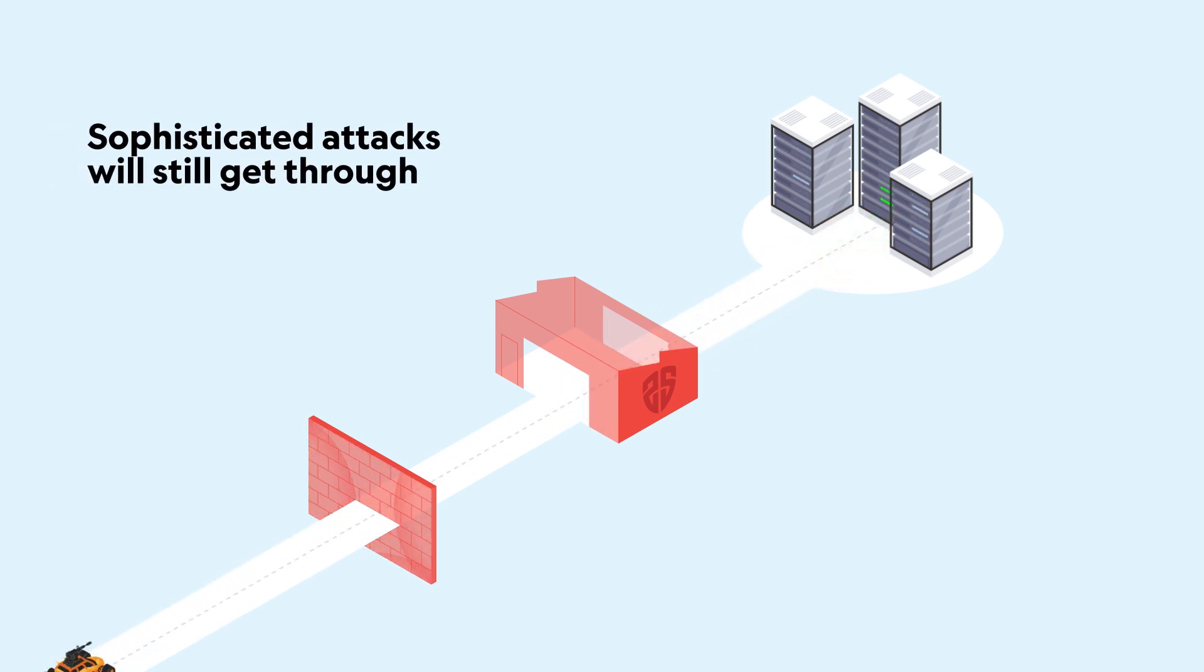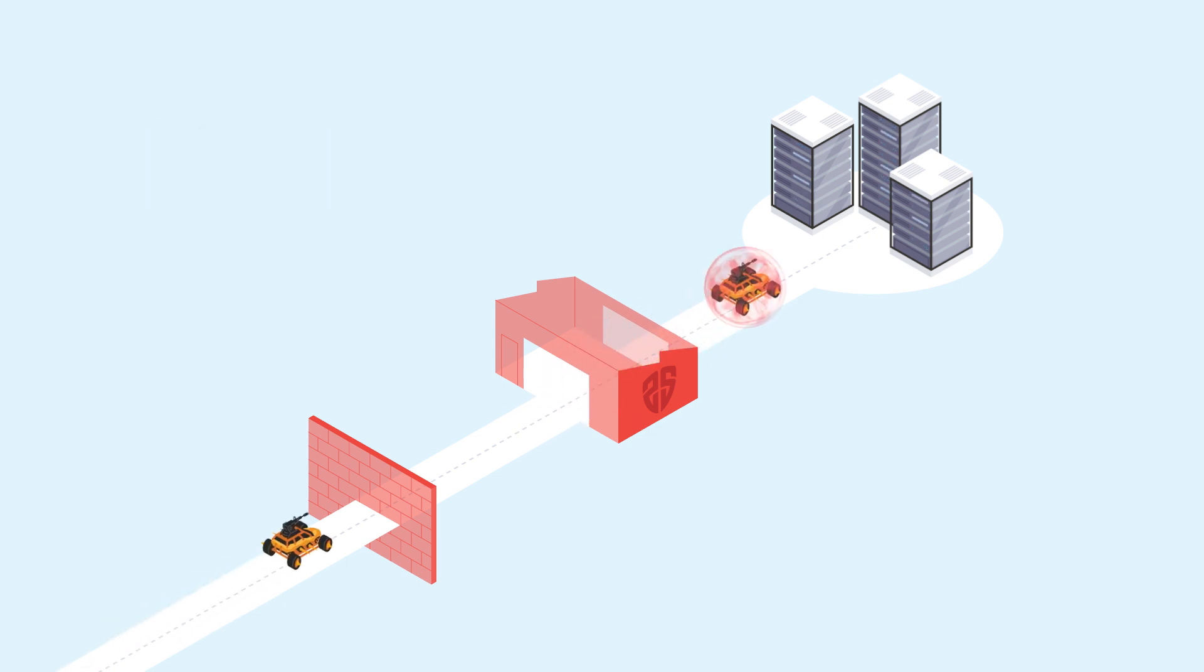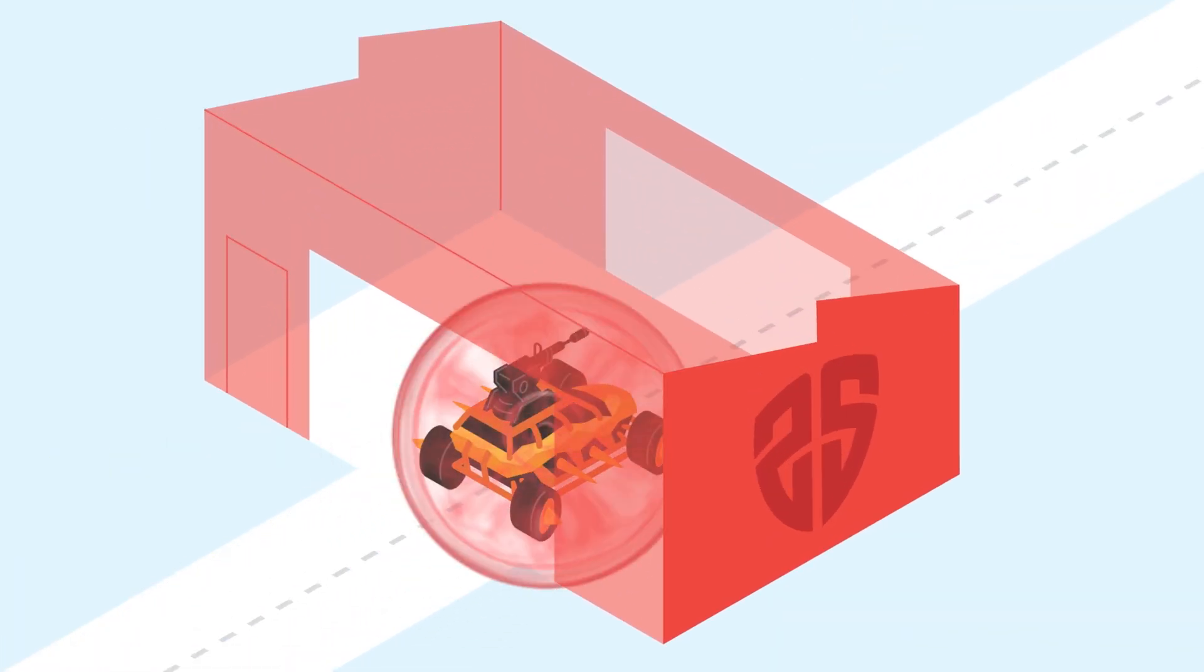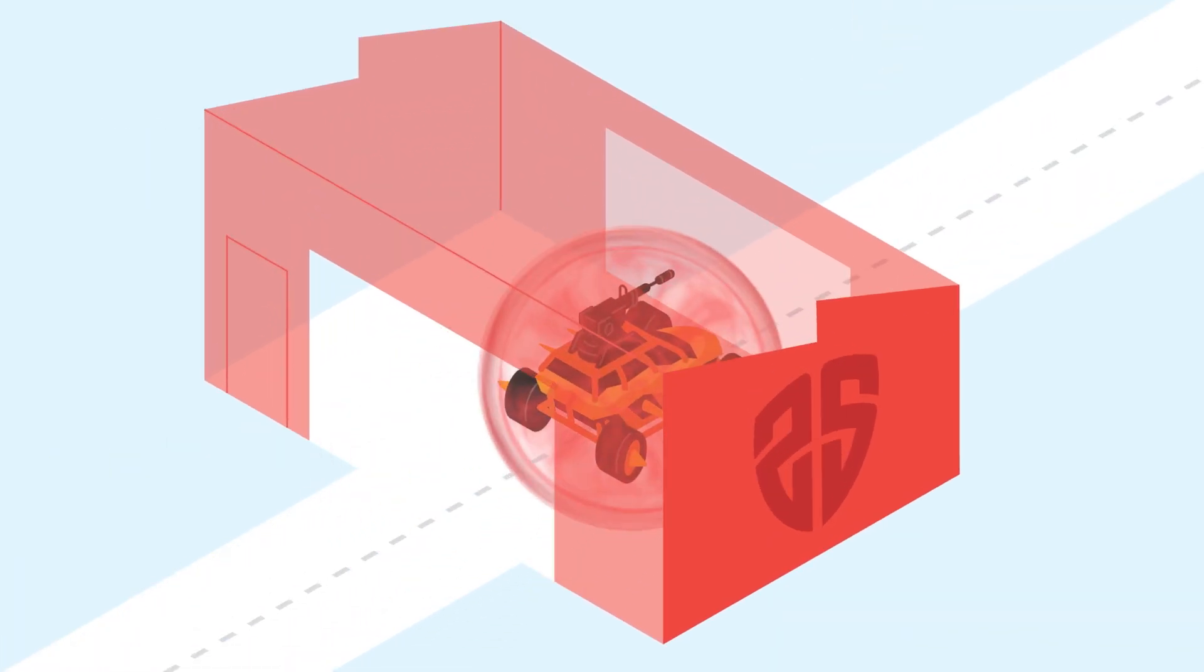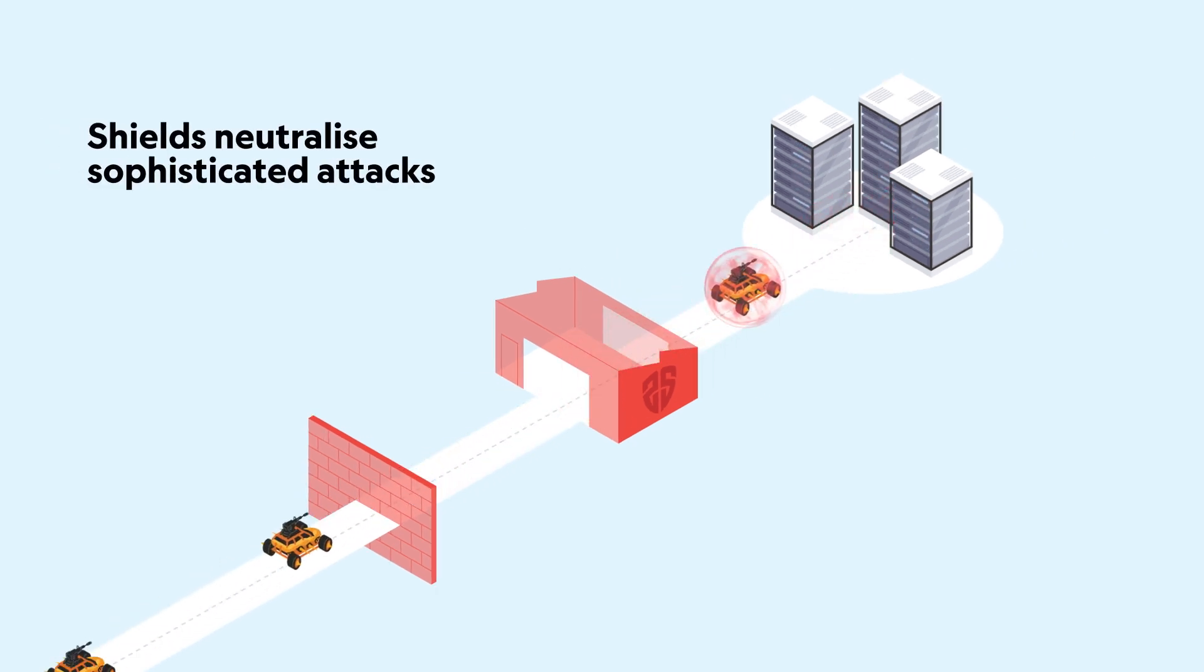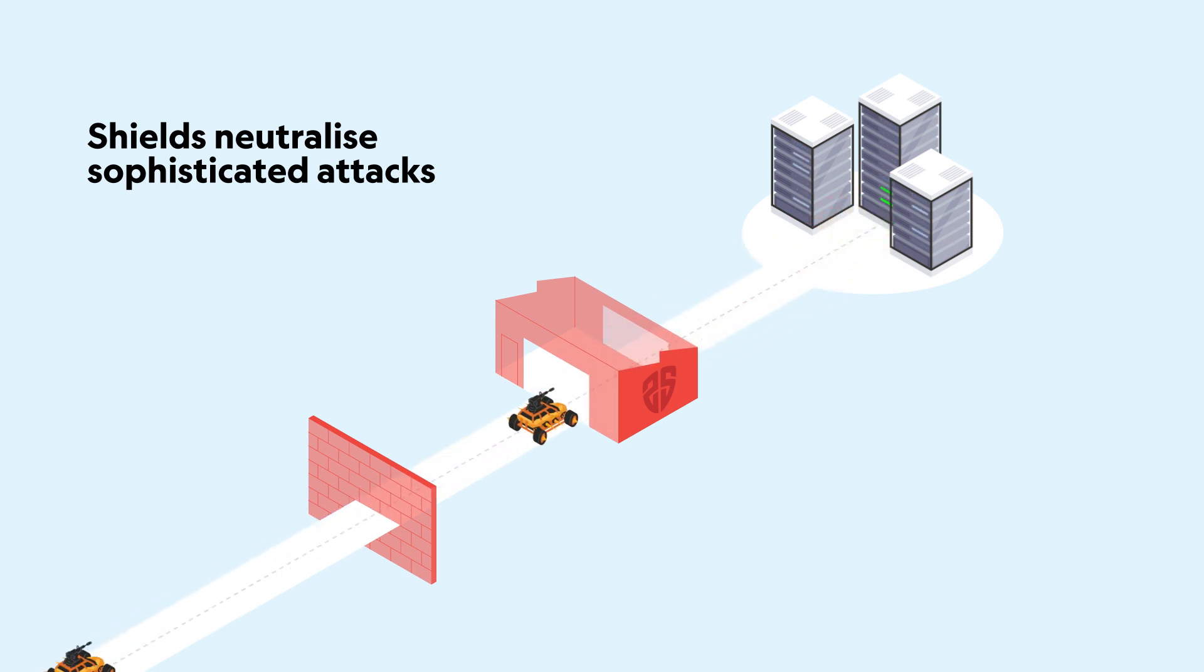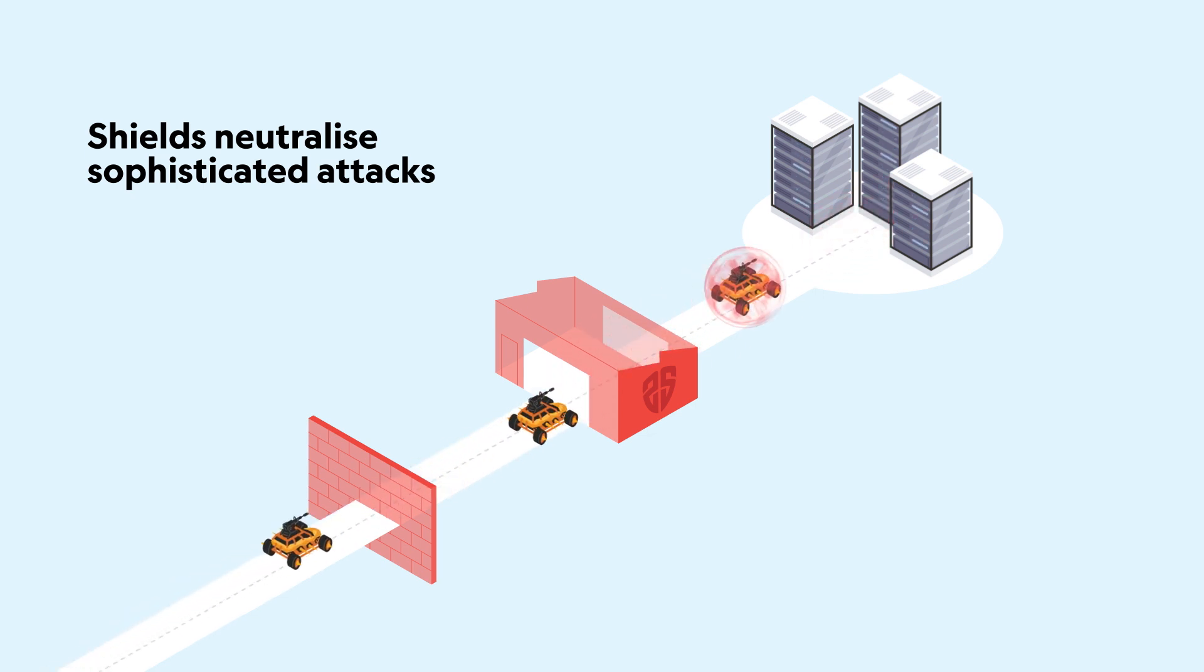But sophisticated attackers can still get through. When an attack gets through the firewall, you need another way to protect your applications. Shields are the most effective solution. Any attacks that target your known vulnerabilities like SQL injection or privilege escalation are 100% shielded and neutralized.